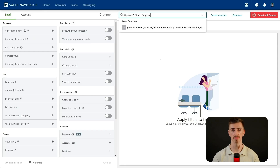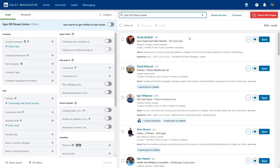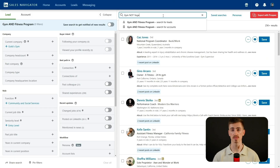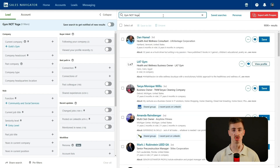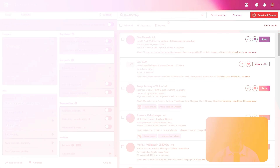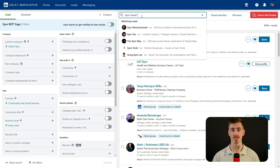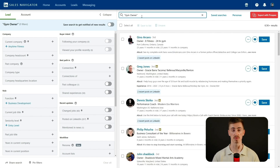Let's break it down. Using AND ensures all search terms appear in a profile — if you want gym decision makers involved in fitness programs, you'd search 'gym AND fitness program.' With OR, you expand results by including either keyword — searching 'gym OR fitness center' pulls profiles mentioning one or both. The NOT operator excludes unwanted terms — if you want gyms but not yoga studios, search 'gym NOT yoga.' And quotation marks force exact phrase matching — searching 'gym owner' ensures those words appear together instead of separately across a profile.